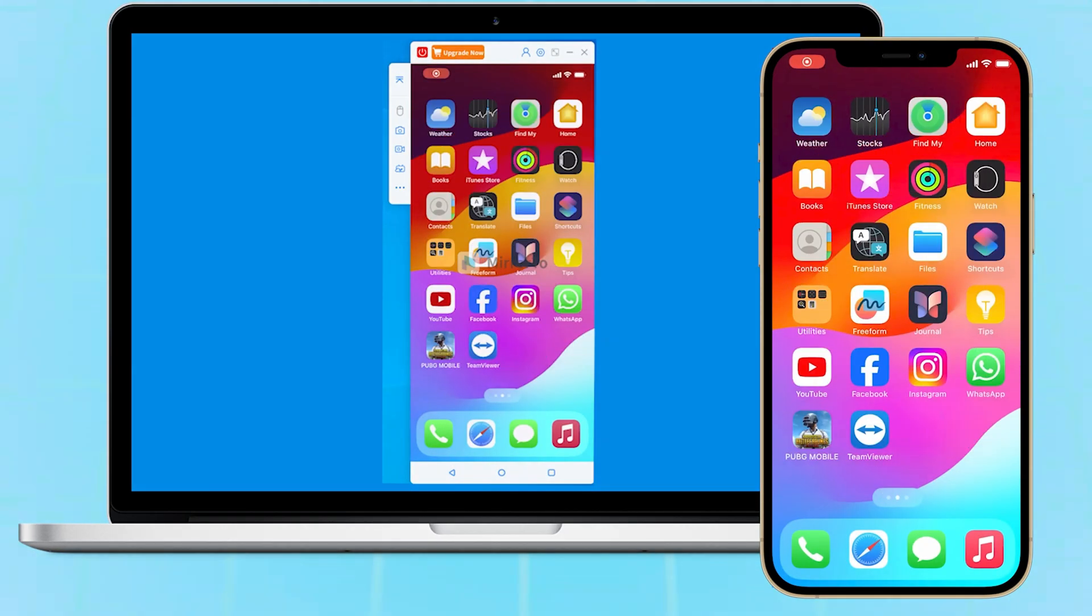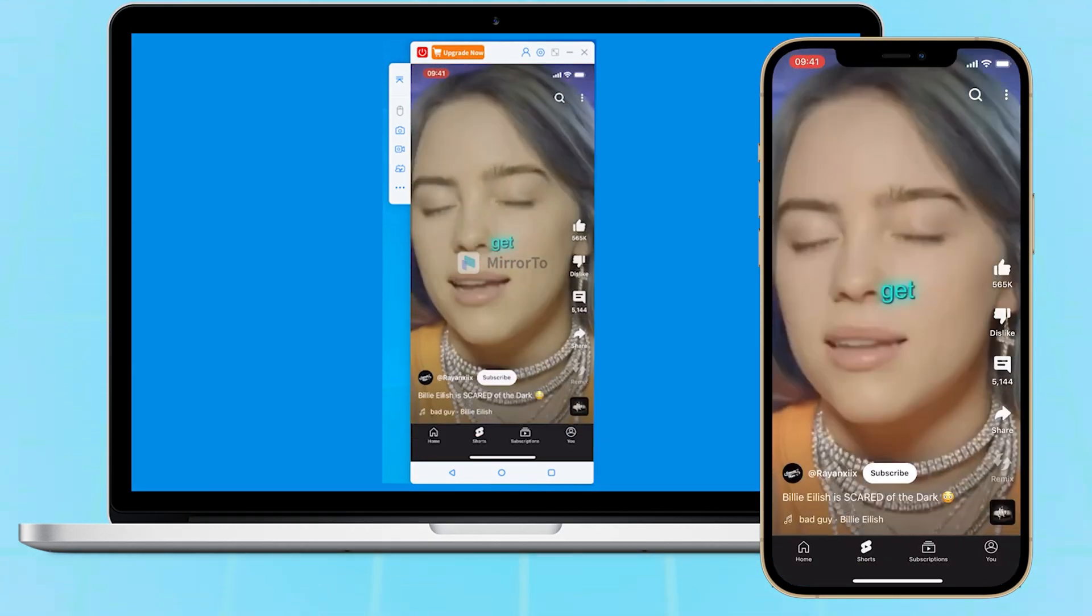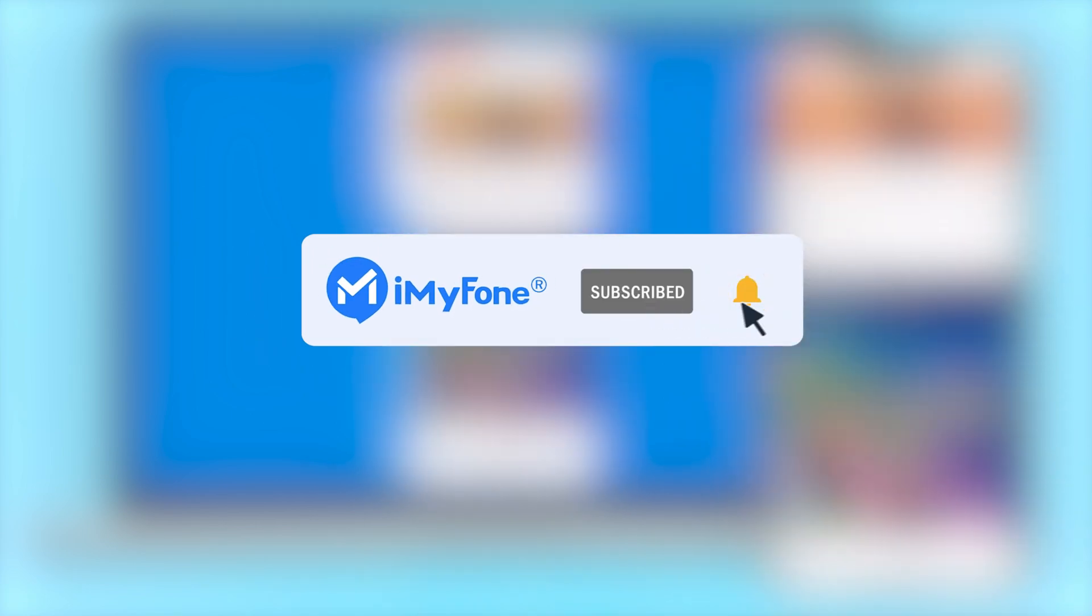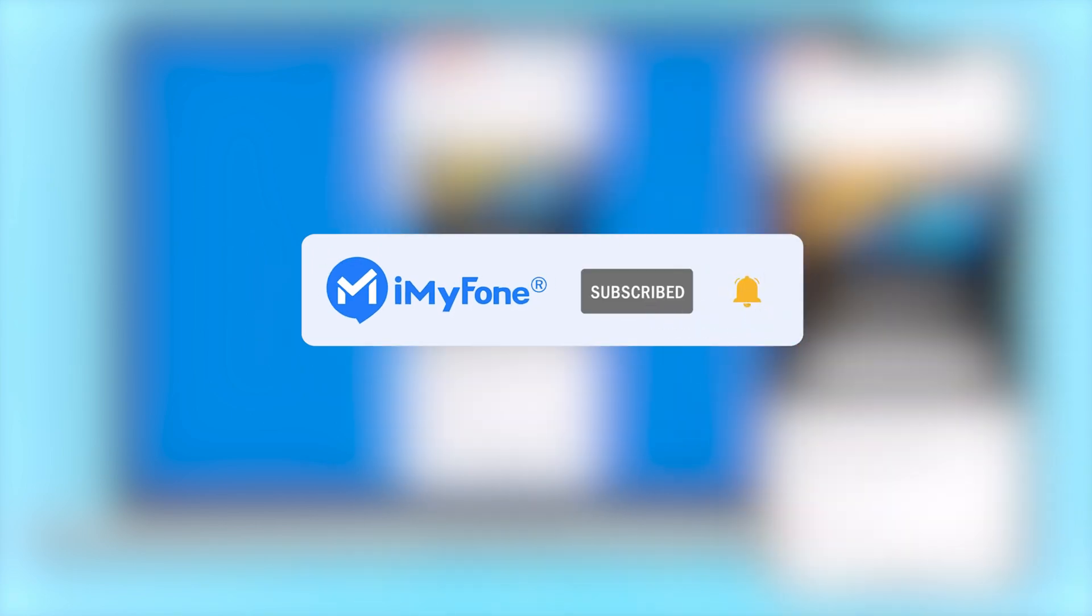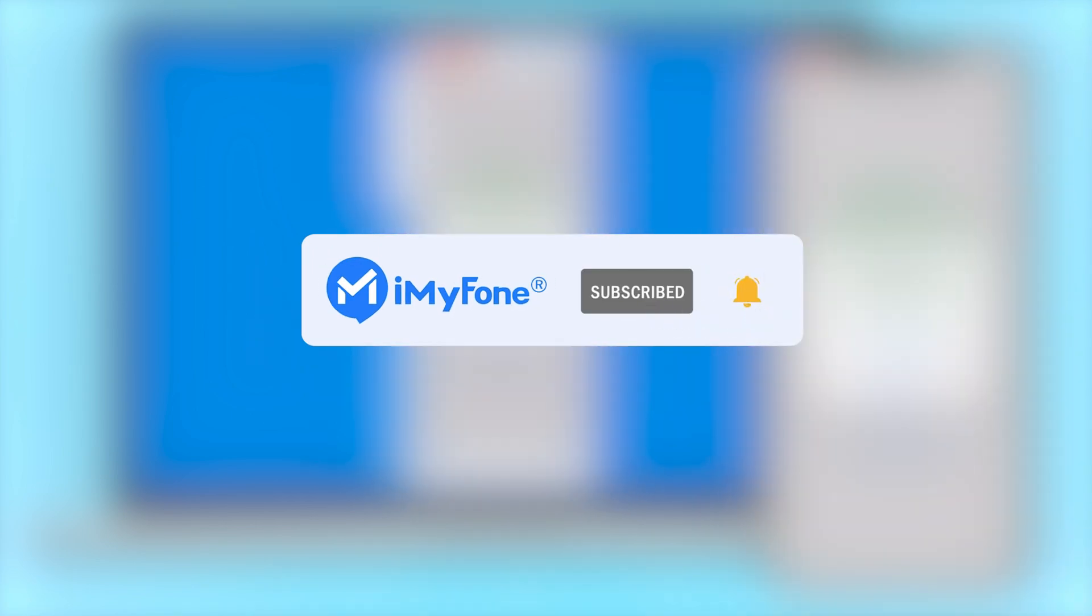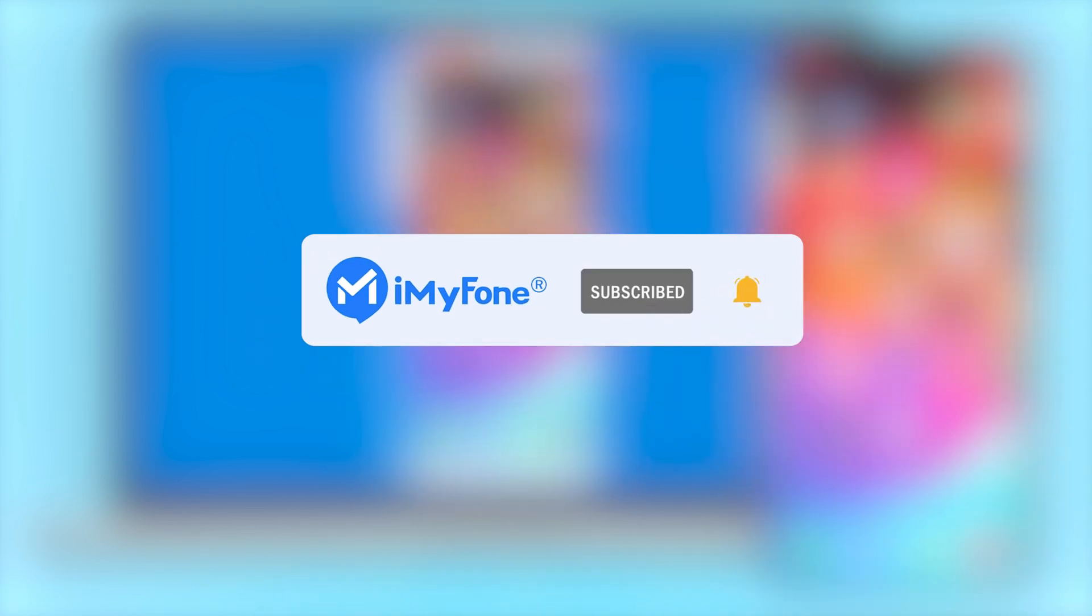Alright, that's it for today. If this video helps, please hit it with a thumbs up and don't forget to subscribe to our channel. Any questions, please leave a comment below. See you guys in the next video.